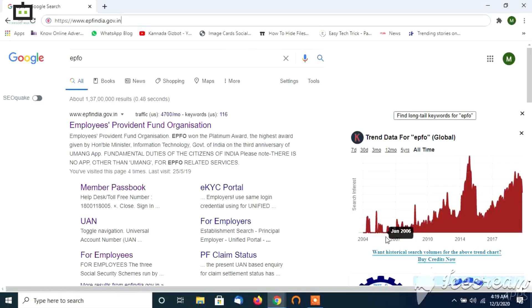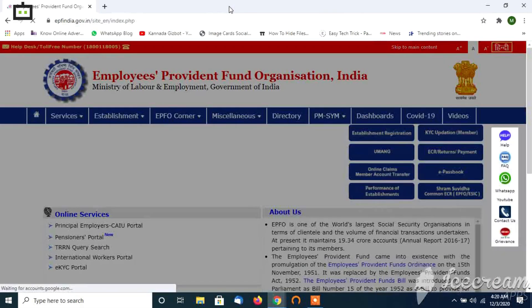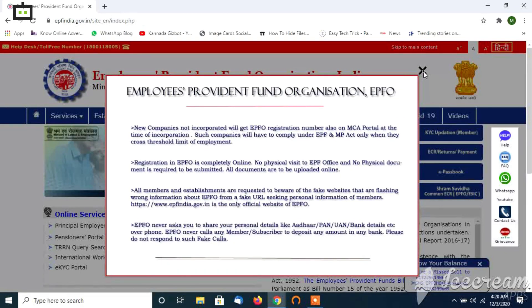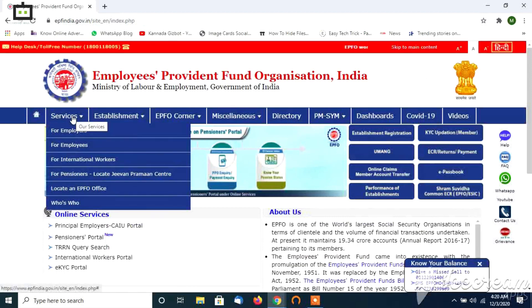If you want to check your passbook from a previous company, you can check this passbook. You can enter your browser, go to epfindia.gov, and press Enter.